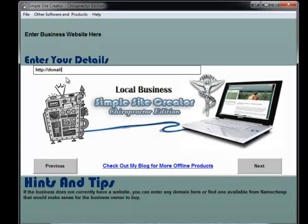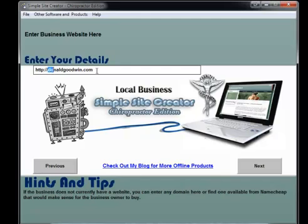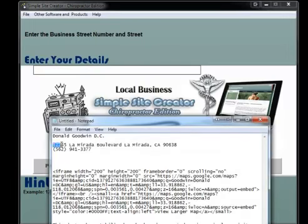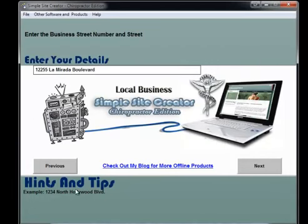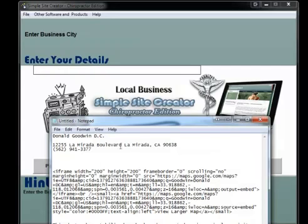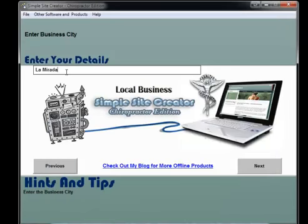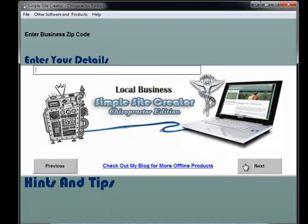For the website field, if they already have a website you can enter that, or you can put in a potential website that you can build for them. If it's like a lameratichiropractic.com, maybe that domain name is available - I would put that in there so you can show them it's available and you can grab it for them. Then we go through the address questions: street name, city, state, and zip code.